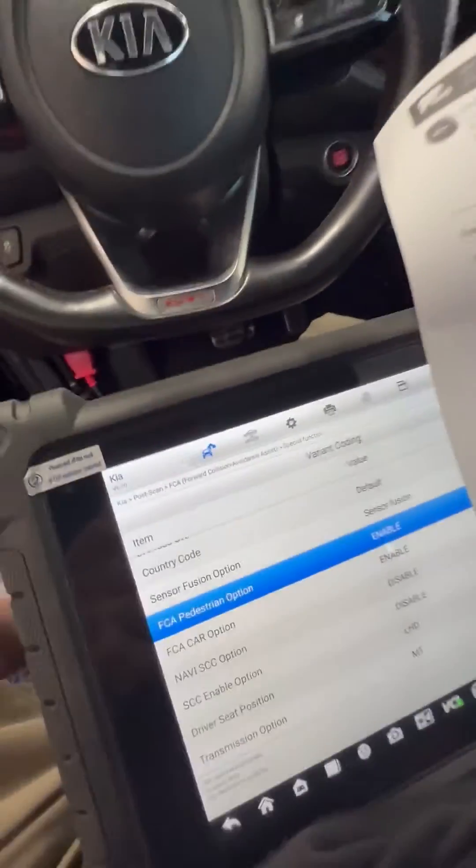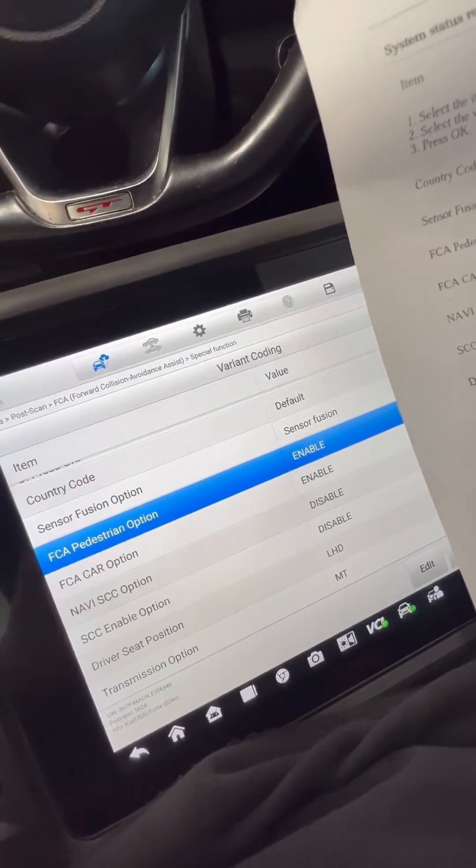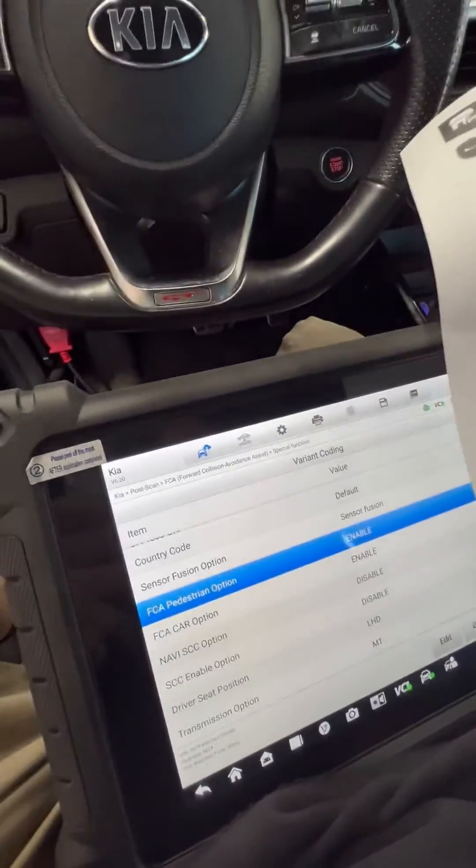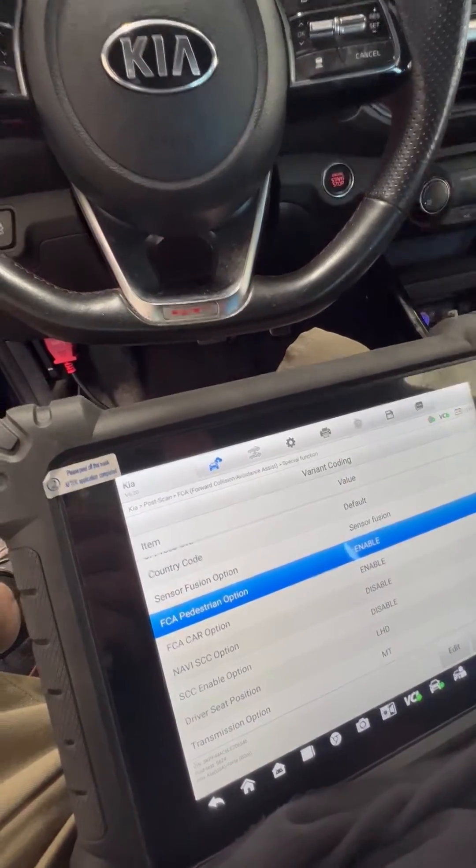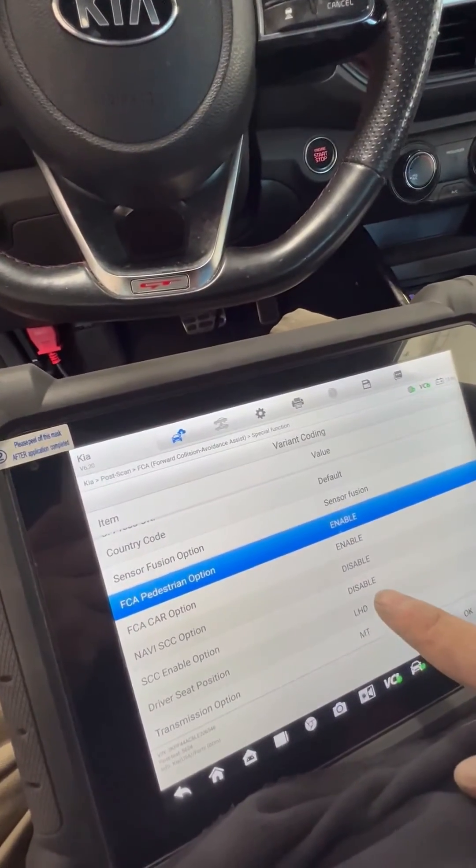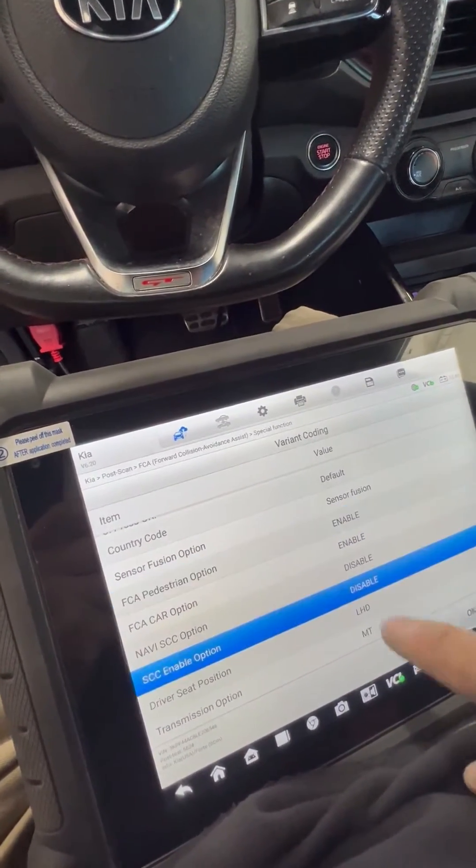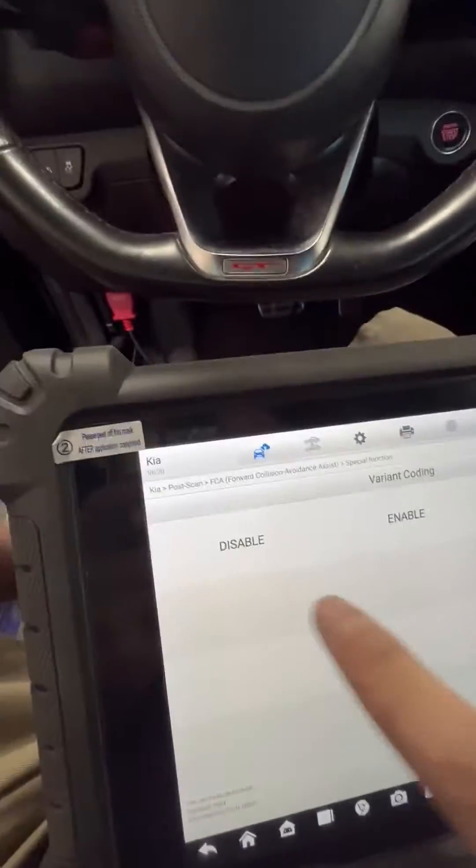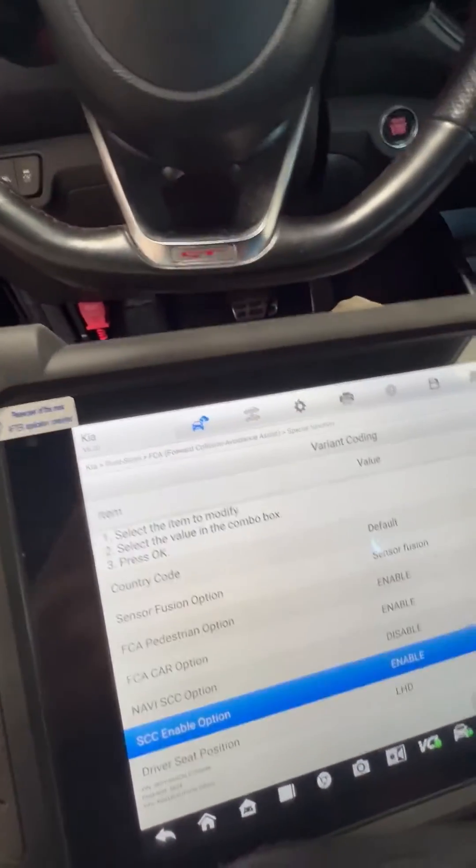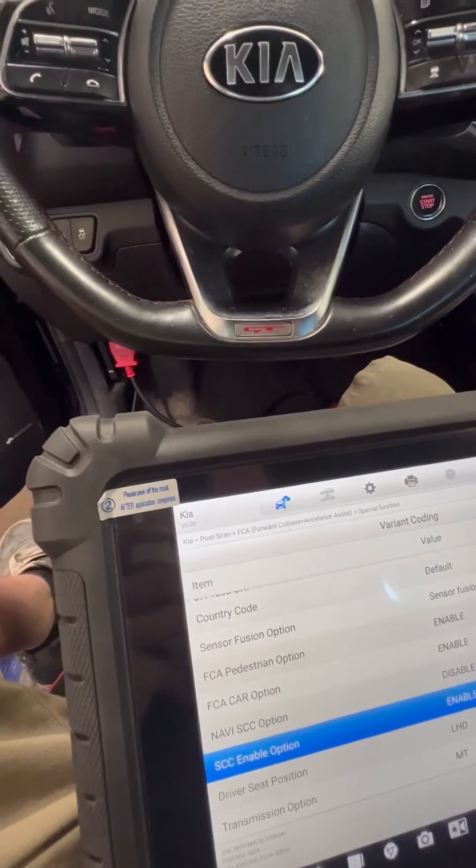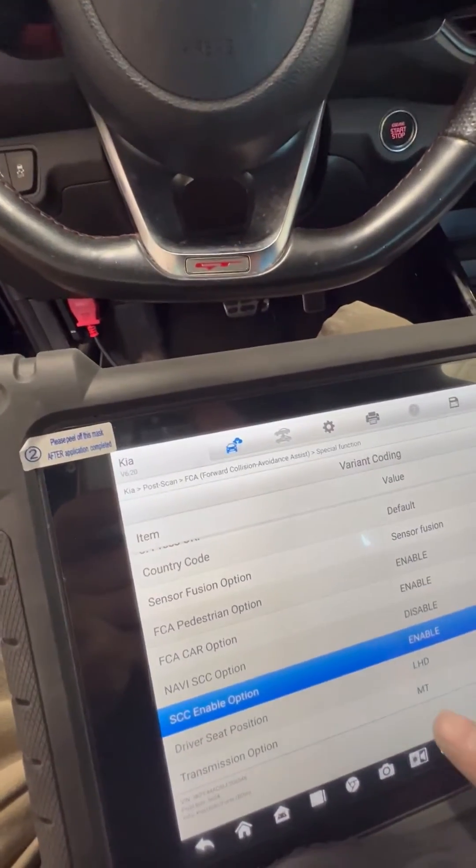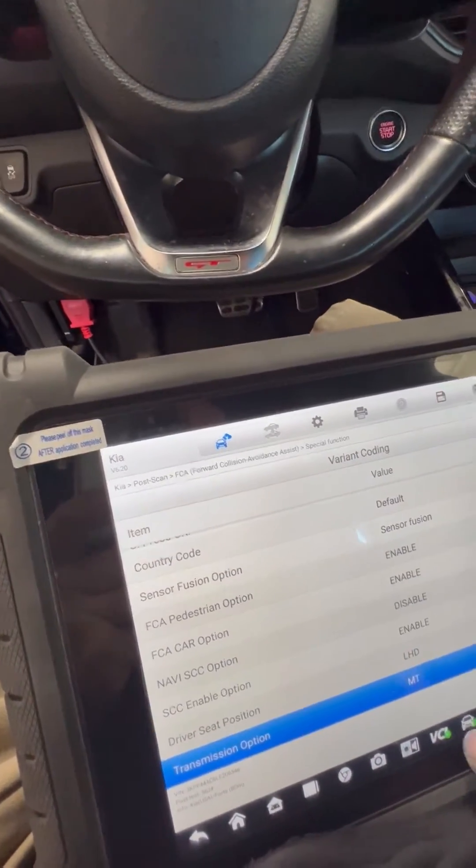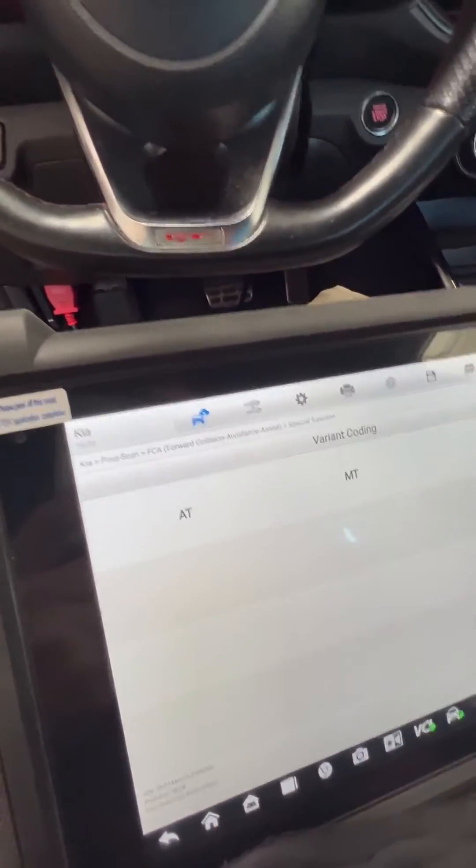SCC enable option. So we gotta switch this one to enable, and then the transmission option from manual to automatic.